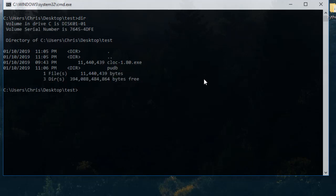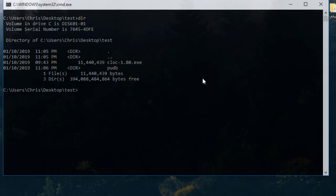here I have the 'pubd' directory and this is our program called 'cloc', version 1.80. In order to inspect the directory that contains source files, we have to type